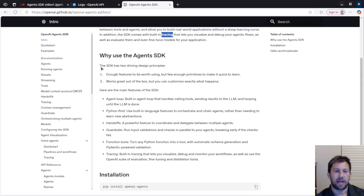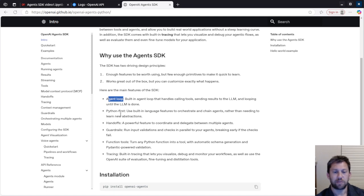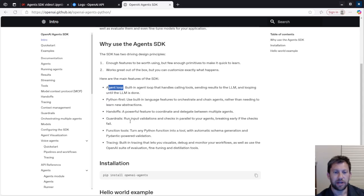This just kind of explains it's really helpful because there's a loop, kind of this background loop that everything is running while the agents are doing their things. It's Python-focused, which is awesome.